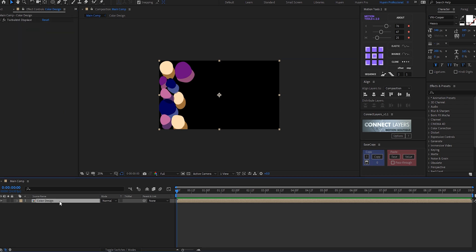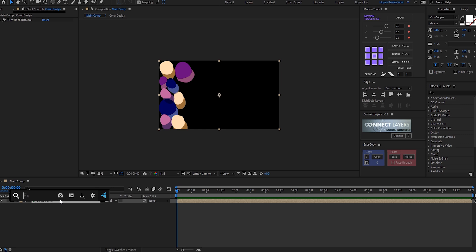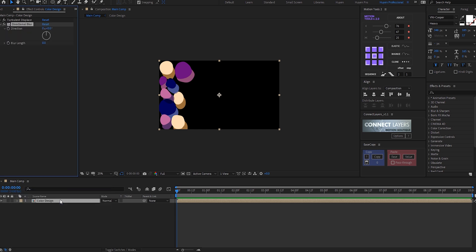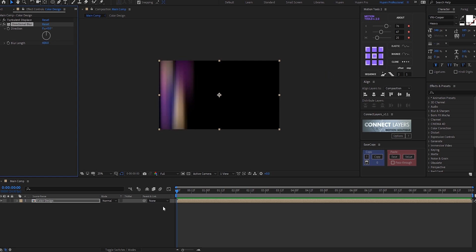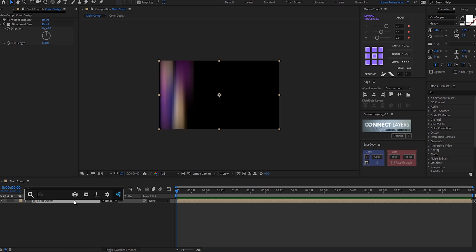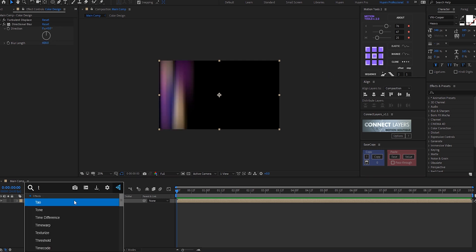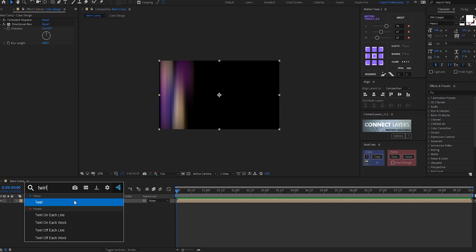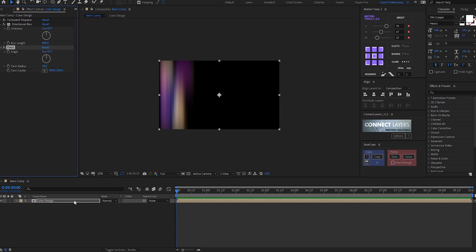Then let's add a directional blur effect. All I need to do is increase the blur length to around 600. Then I can add a twirl effect. I'll change the angle to 100, twirl radius I'll set to 80.